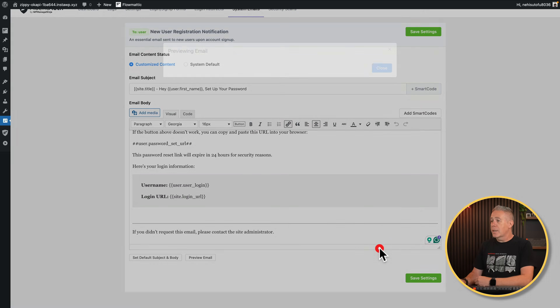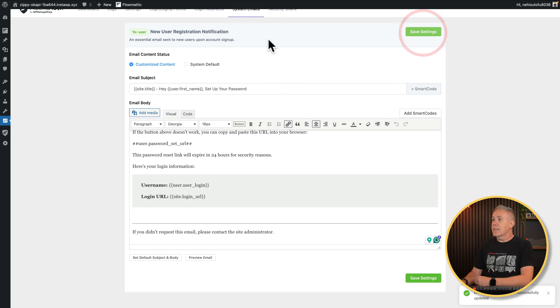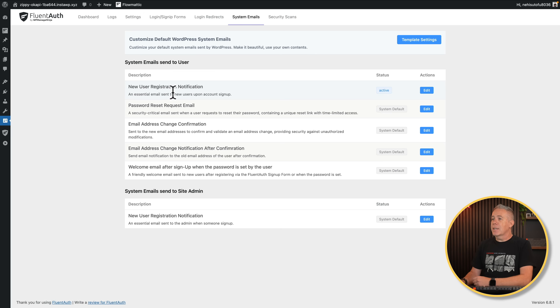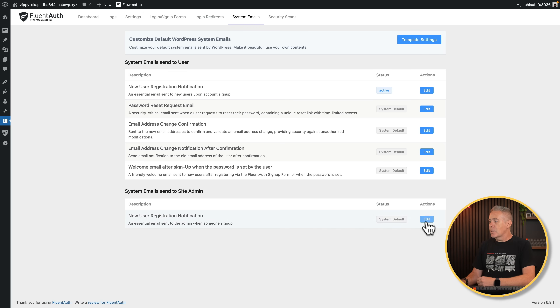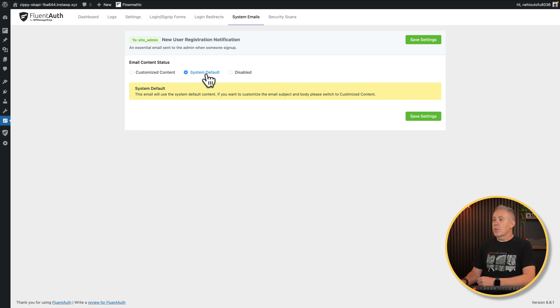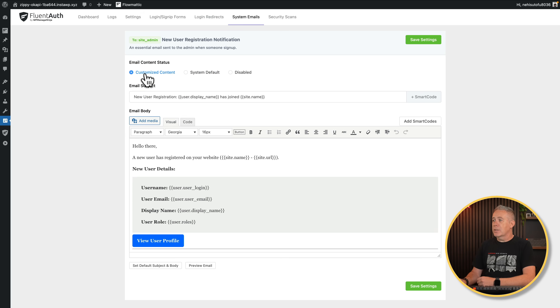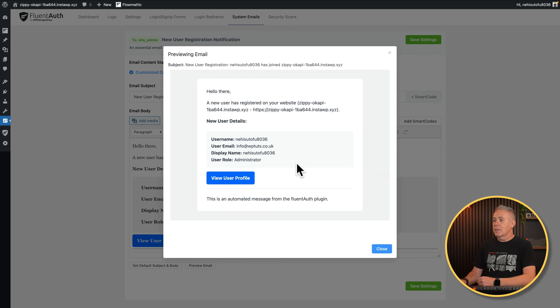Then we can customize all of this, and when you're ready you can preview it to see what it's going to look like when they receive it. And already it looks a lot better than the garbage you get sent by default from WordPress — but again, everything is fully customizable. Once you're happy, hit save settings. Come back out, and you can see it tells us the new user registration notification is active and we're using our own custom one. Then you've got system emails sent to the site admin — when someone signs up, the admin would generally get an email. You can customize this too, and you can use disabled, system default, or customize the content. All those smart codes are available, and everything just looks a lot nicer — a really nice way of improving the user experience for anybody that registers on your website.